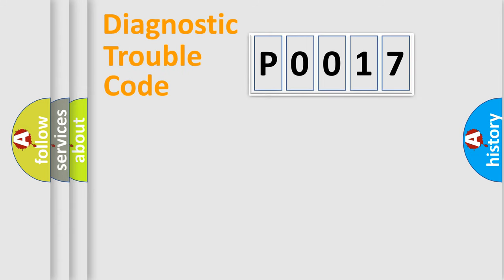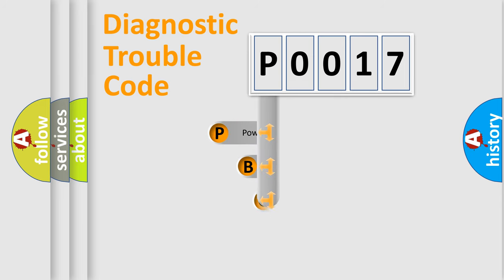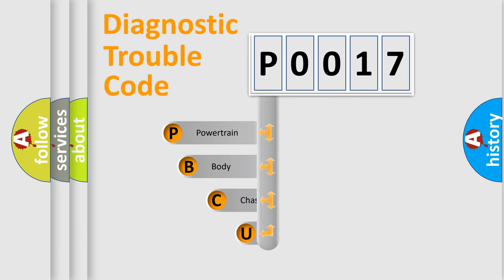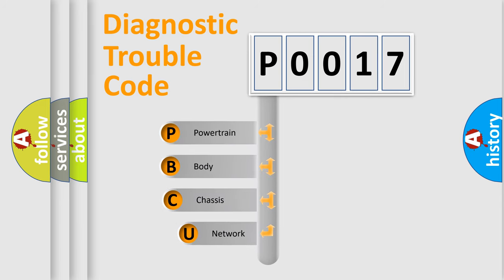First, let's look at the history of diagnostic fault code composition according to the OBD2 protocol, which is unified for all automakers since 2000.